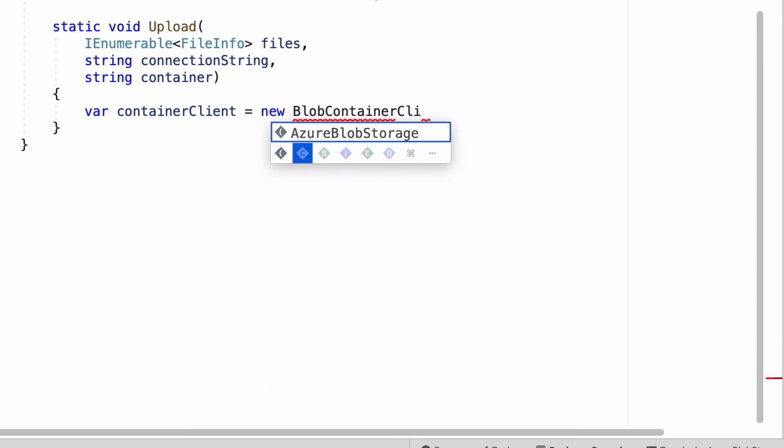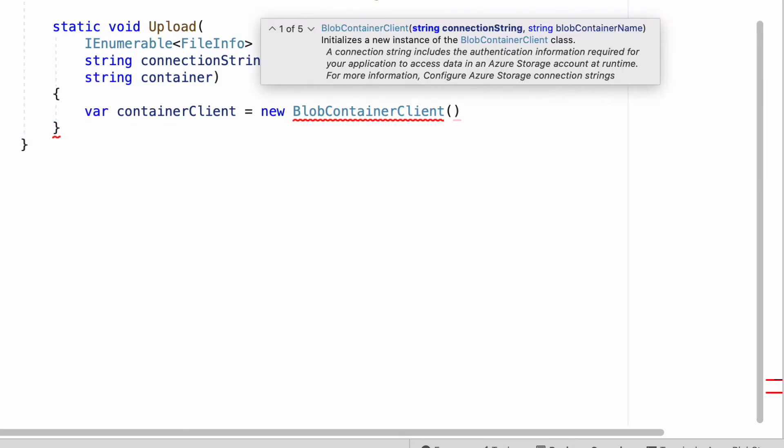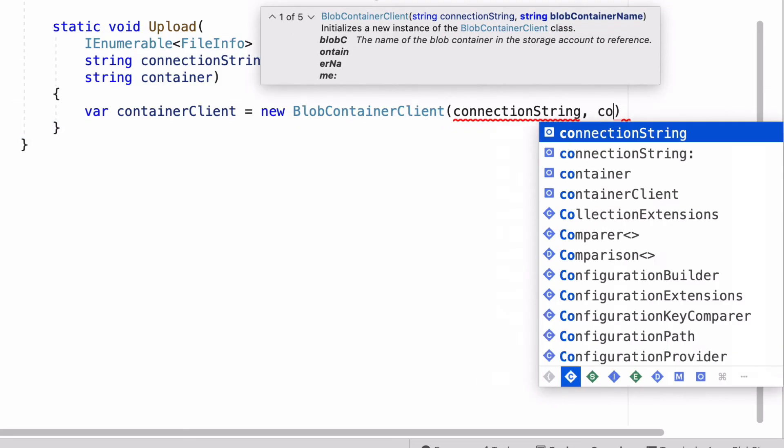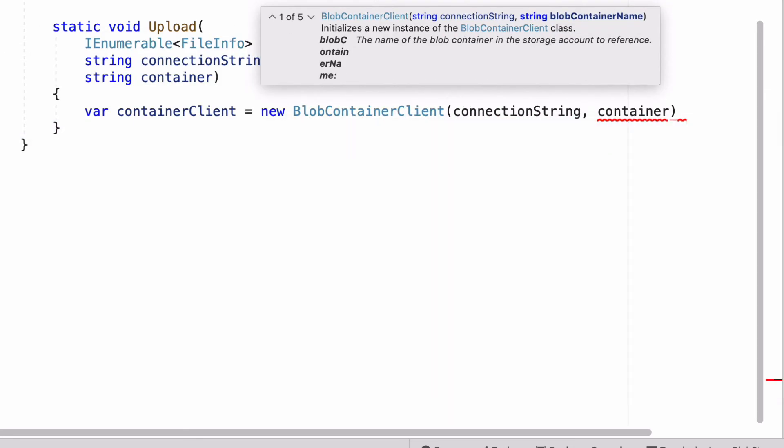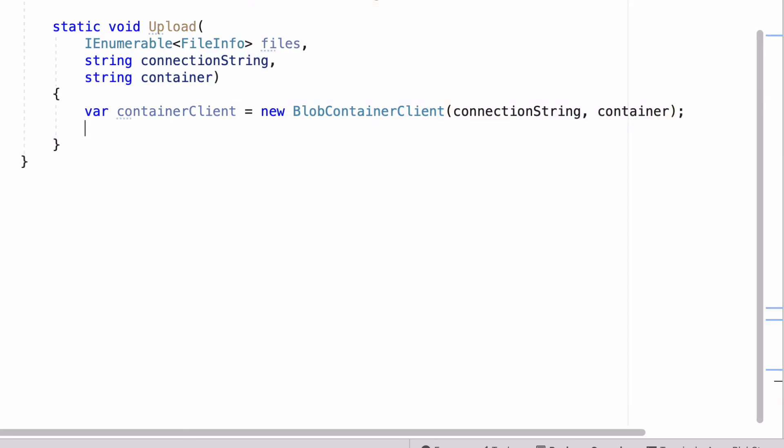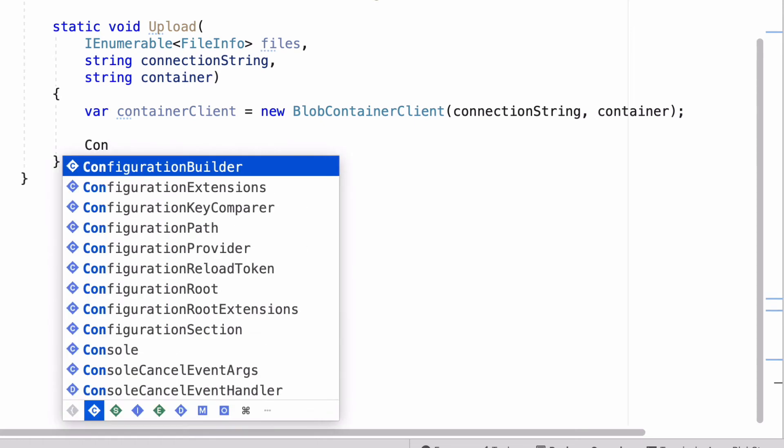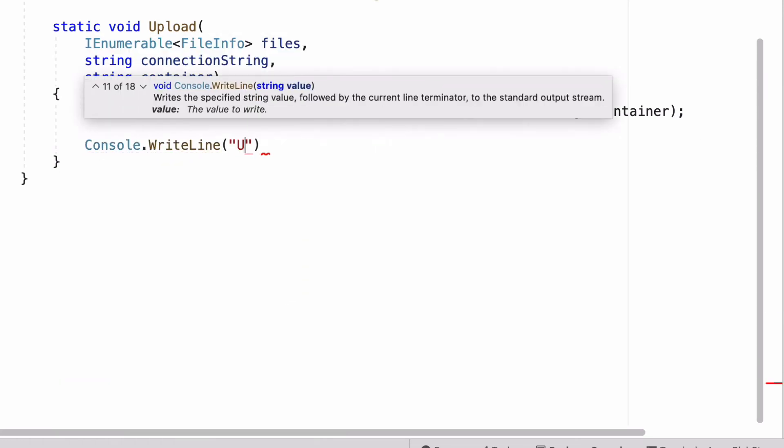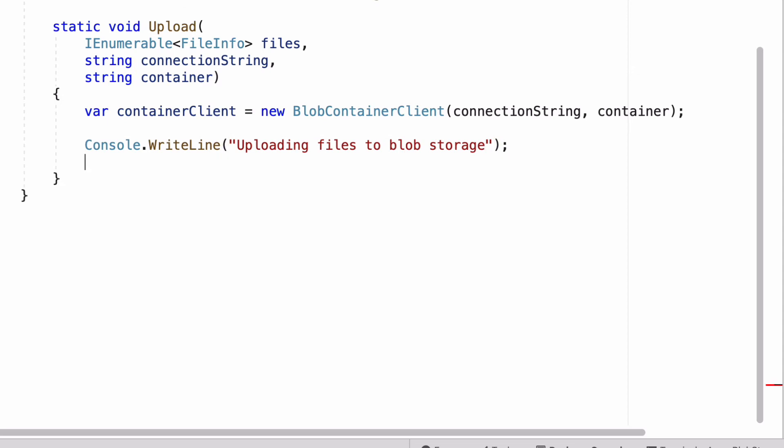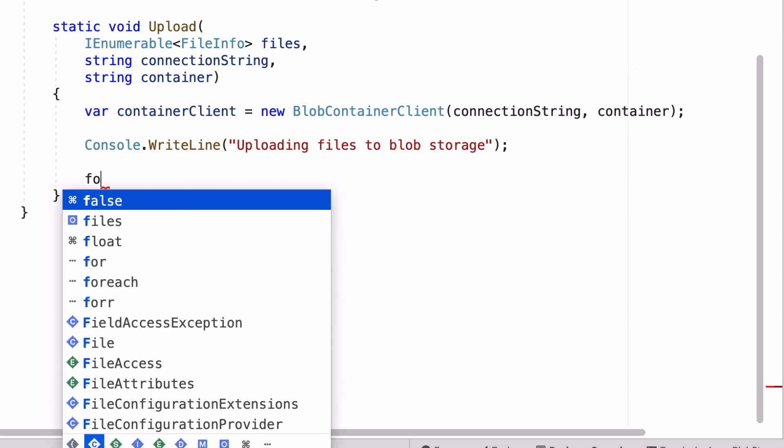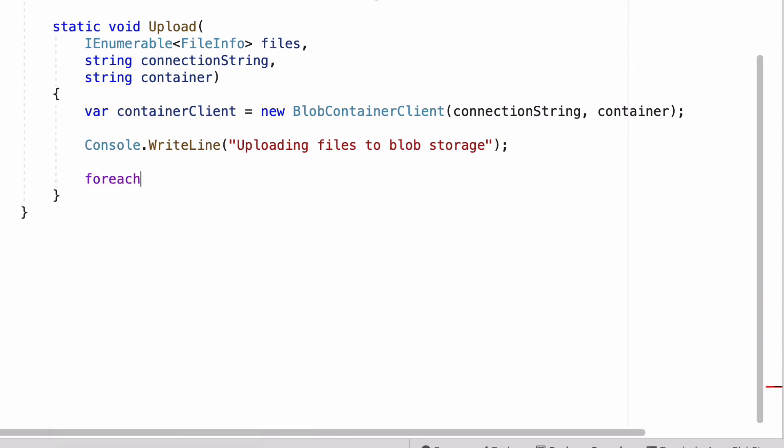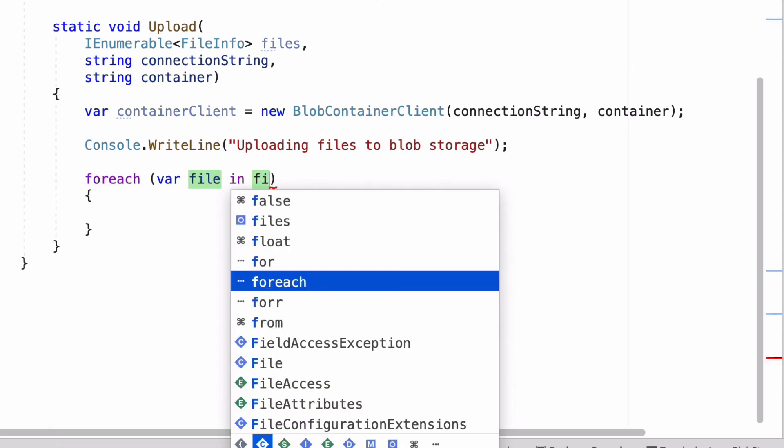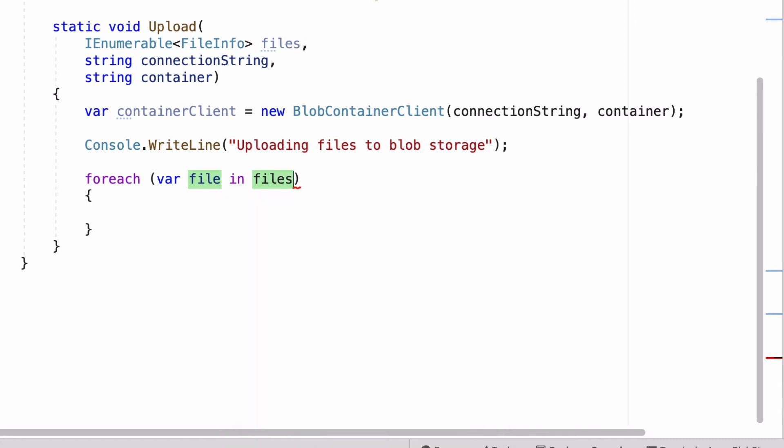I need an instance of BlobContainerClient class. This class allows me to manipulate the Azure storage container and its blobs. I write a message to the console to show when upload starts. I need to iterate over all files and send them. I use a try-catch block in case an error occurs when uploading a file.